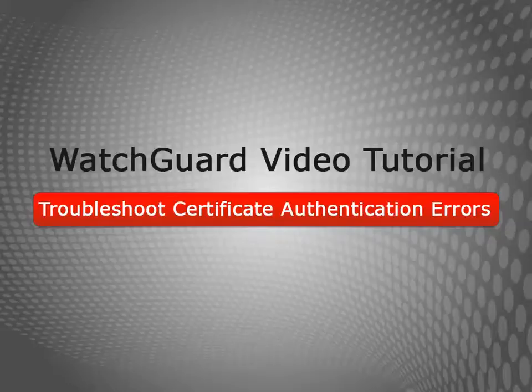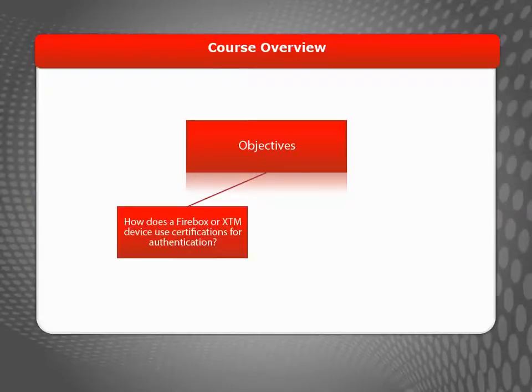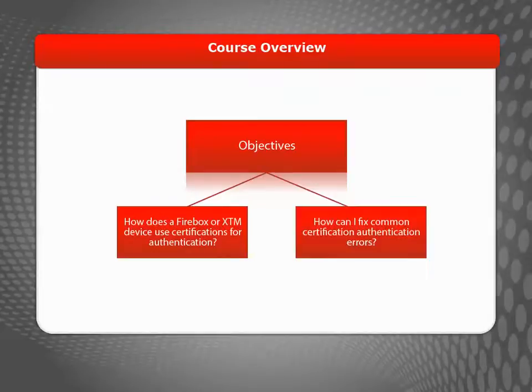Welcome to the Troubleshoot Certificate Authentication Errors video tutorial. During this brief video, I'll explain how your Firebox or XTM device uses certificates for authentication and how to fix the most common problems you might encounter.